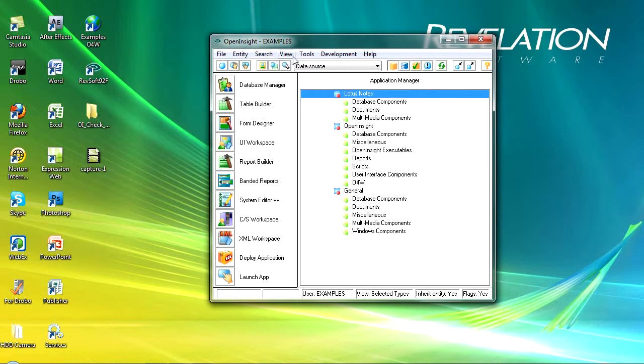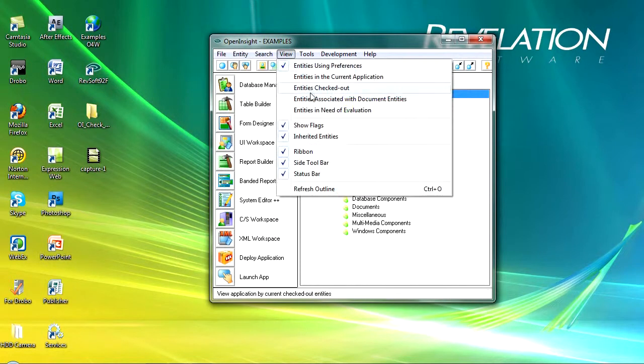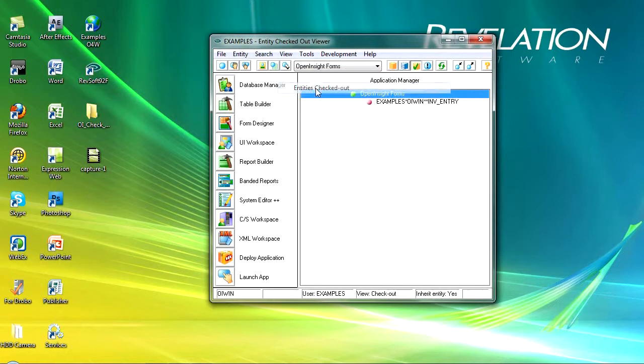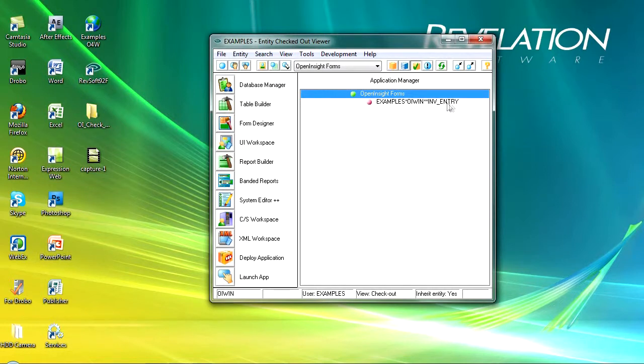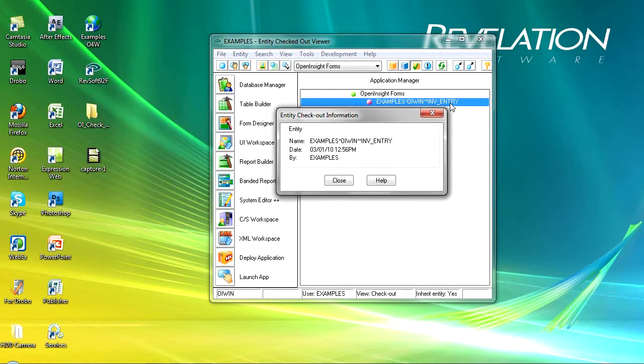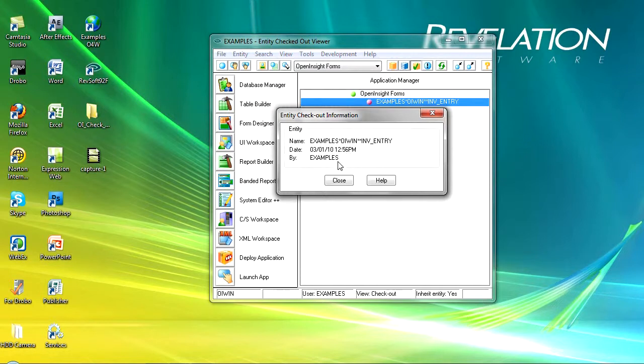Now if we go into the view and our entities that are checked out, as a team leader you might go in there and want to see what entities your team have got checked out. You can see in here that I've now got my invoice entry entity logged out, and if I double click that I can see that it's checked out, when it was, what time and date, and who by. I'm logged in as examples; normally I'll be logged in as Martin so it will show my name there.